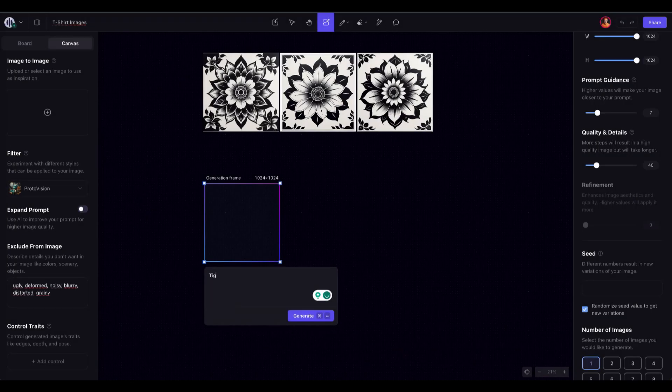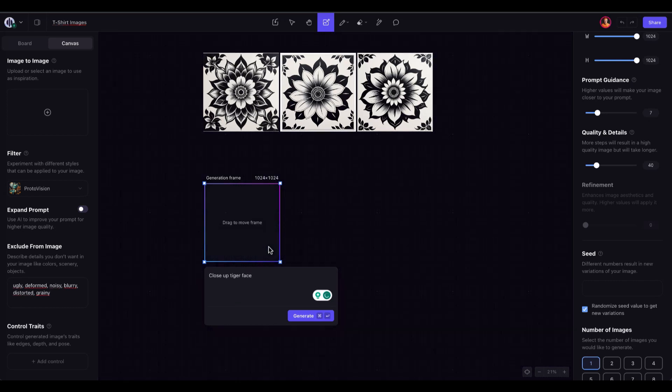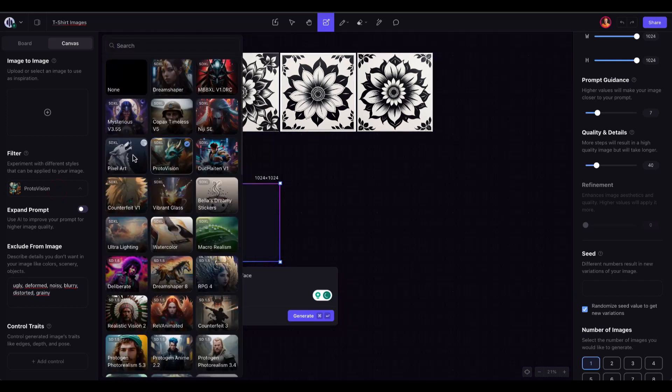After generating the background, I'll create an image with the subject I want to add to the final composition.